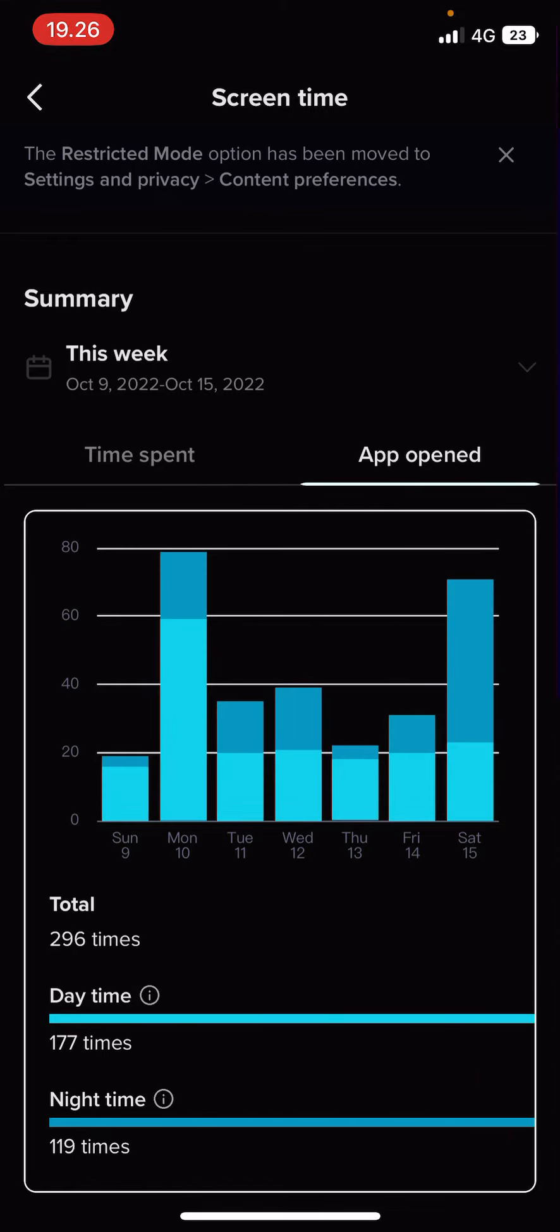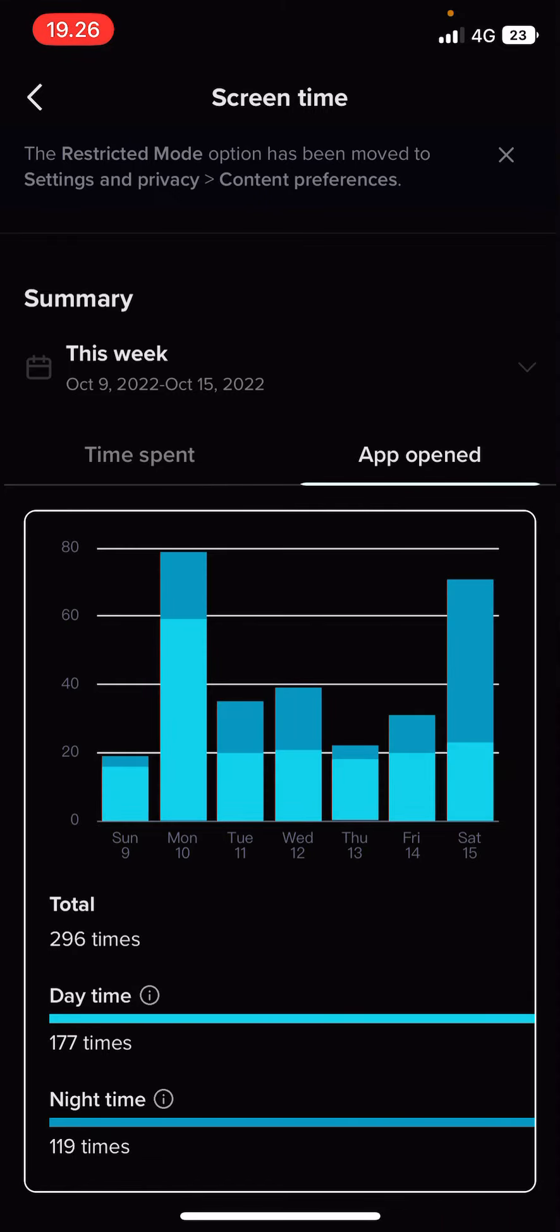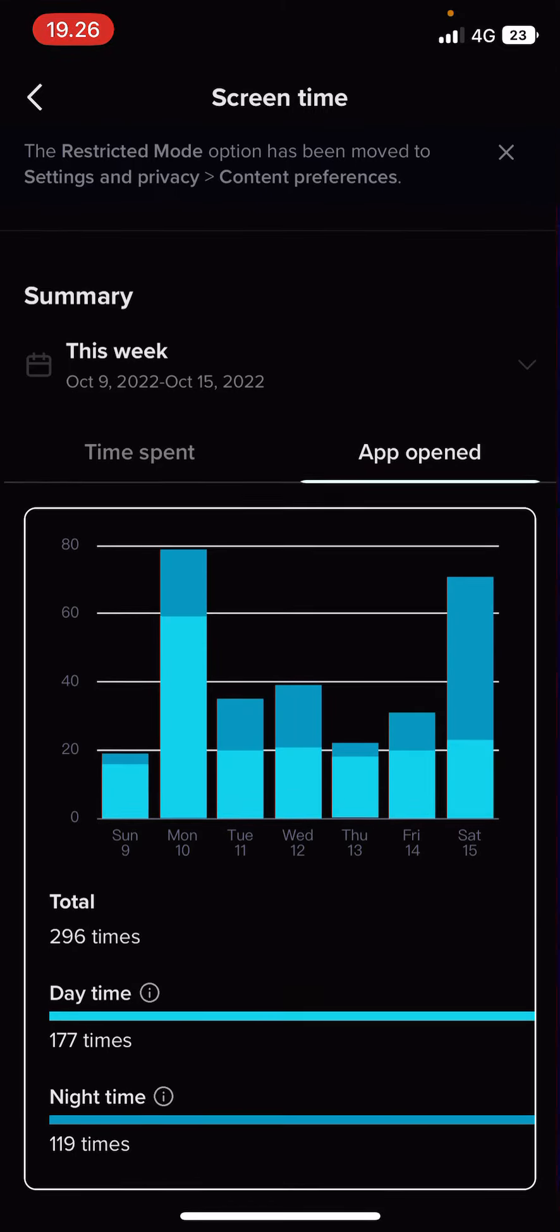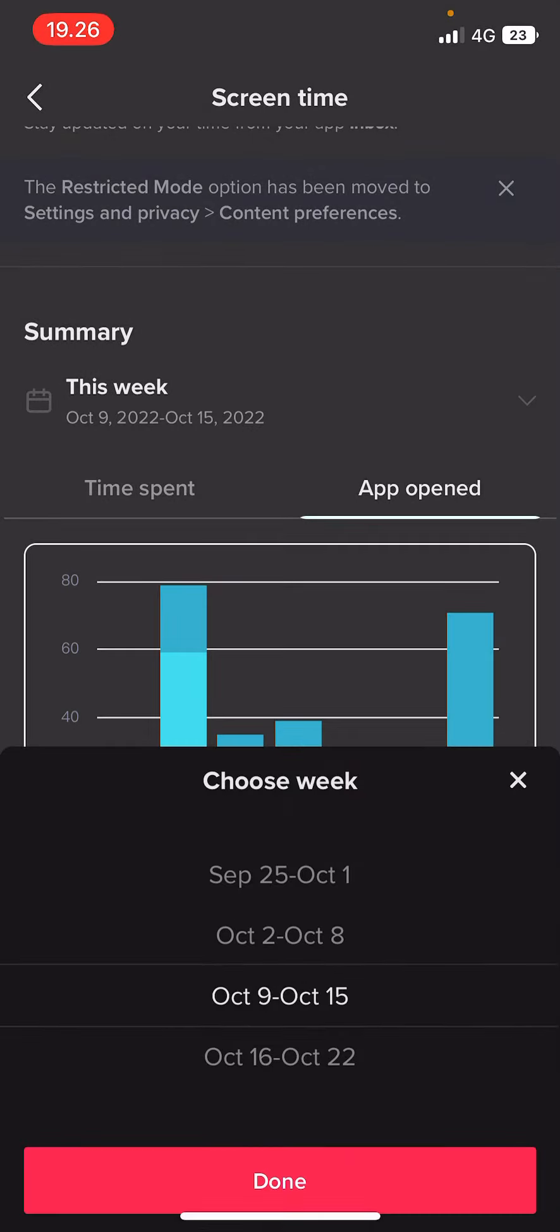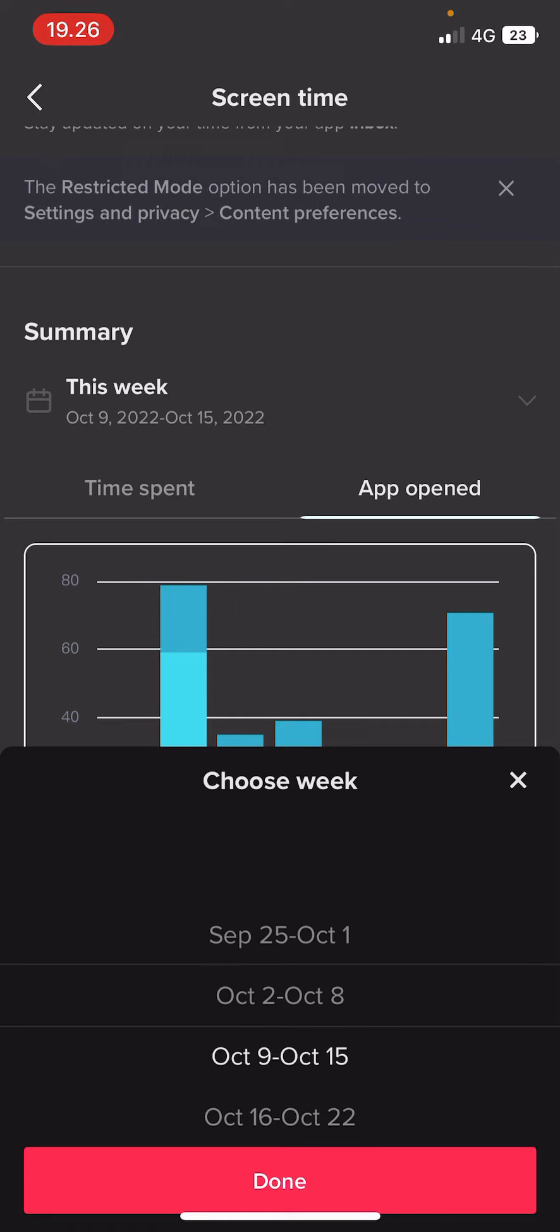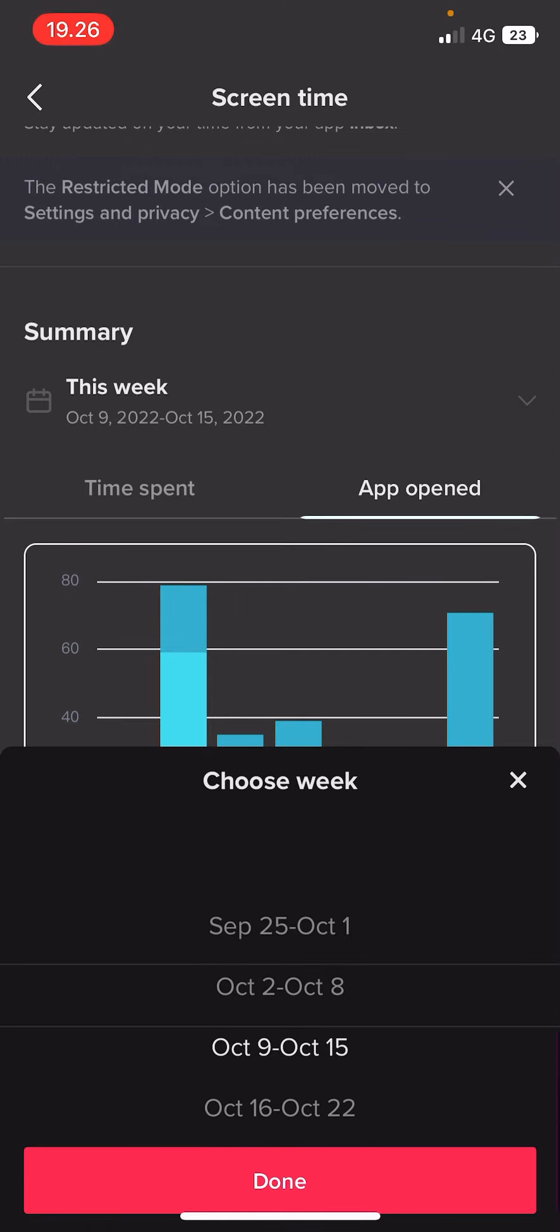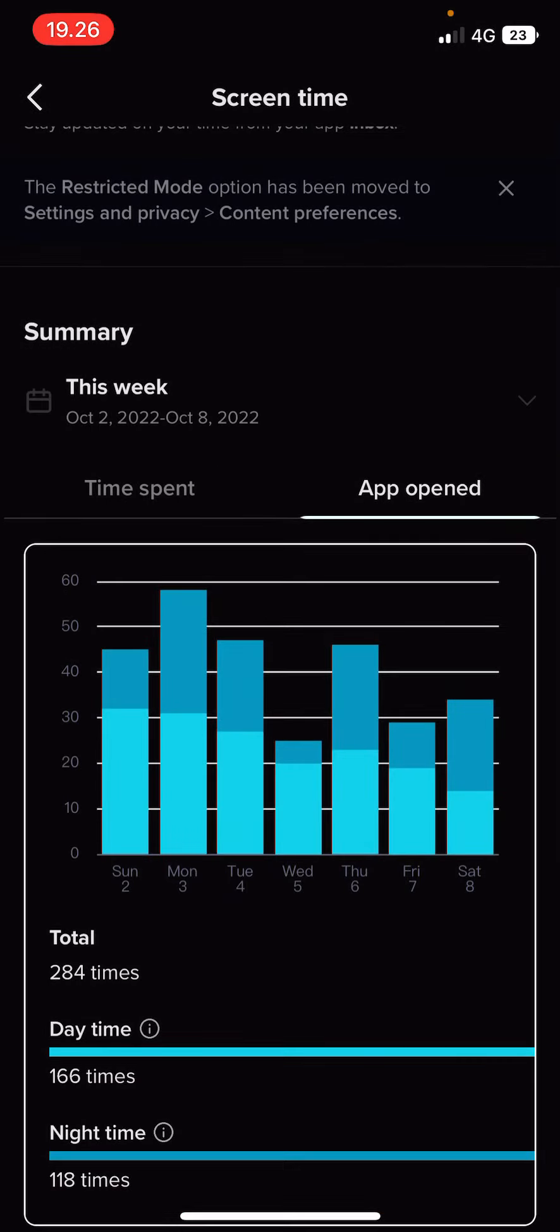Time spent, app opened, total. Okay, that's a lot. And you can find up to 4 weeks, I think.